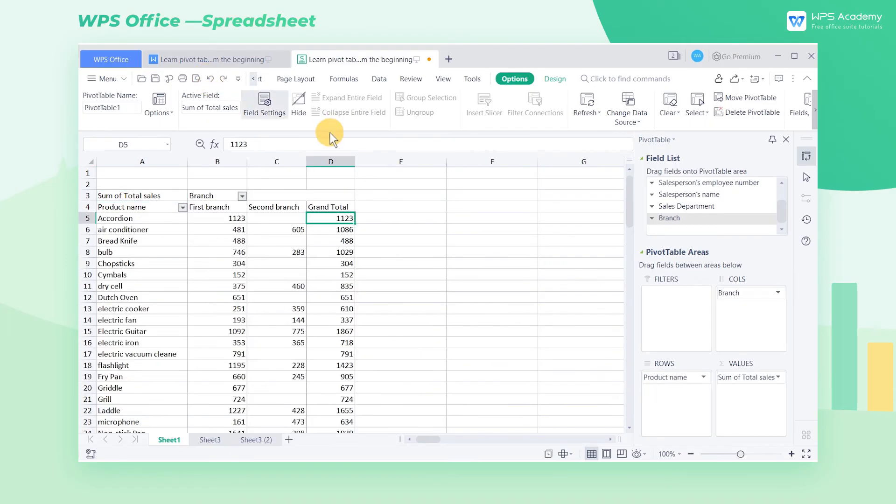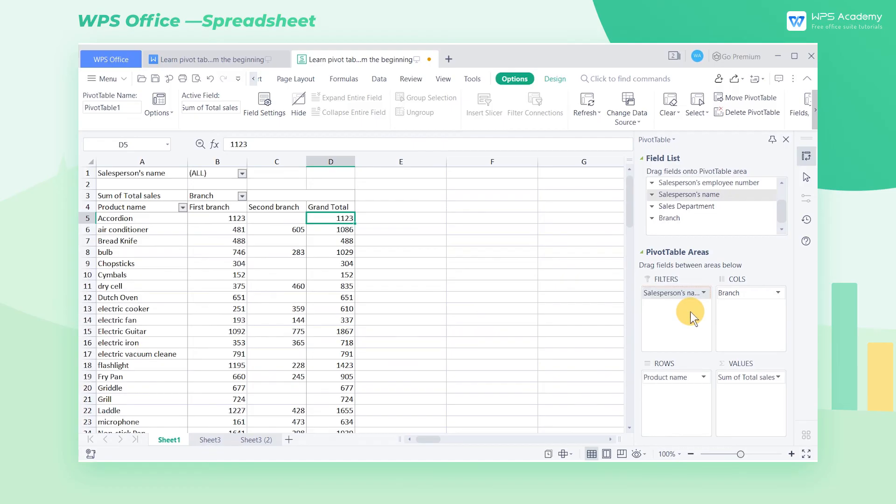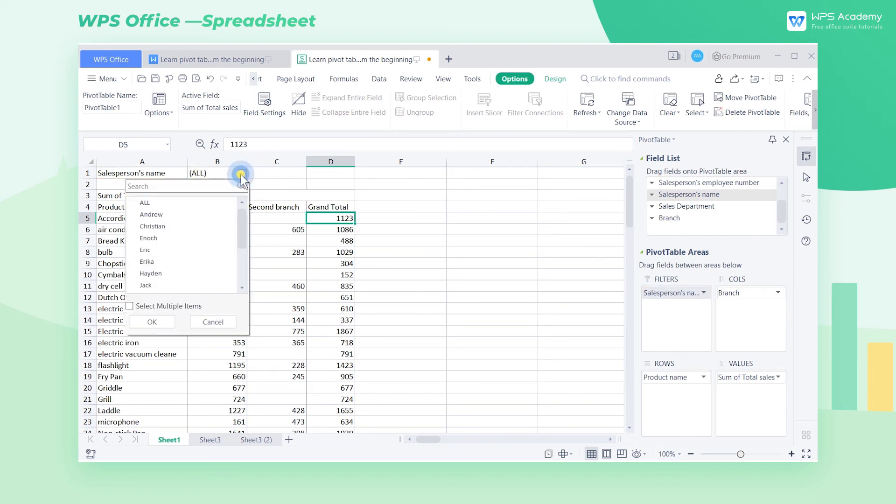If we want to check the sales performance of sales staff, we can use the filter feature to find the needed data in the table. We can drag the salesperson's name field into the filters list box. Then the drop-down option of salesperson's name will appear at the top of the pivot table.